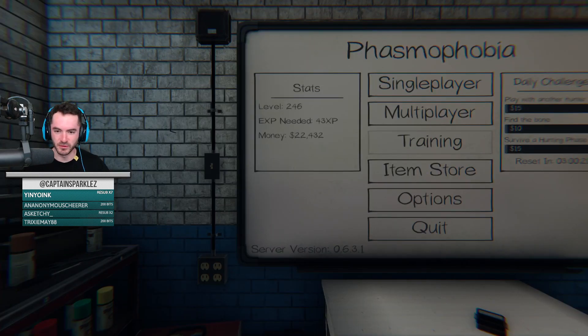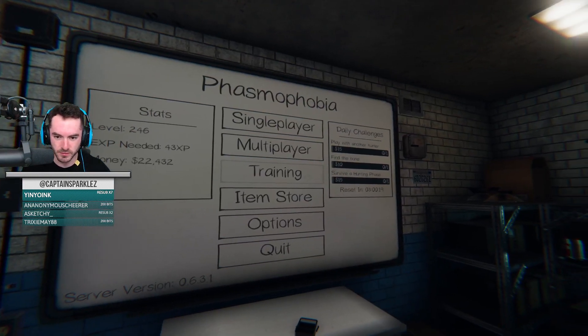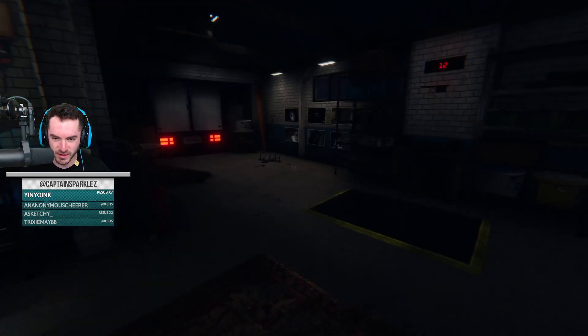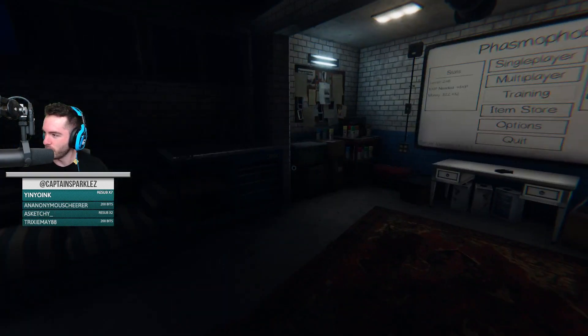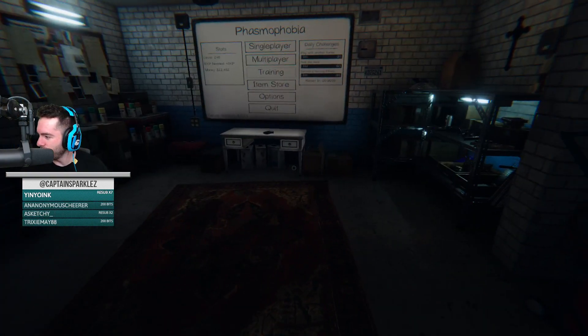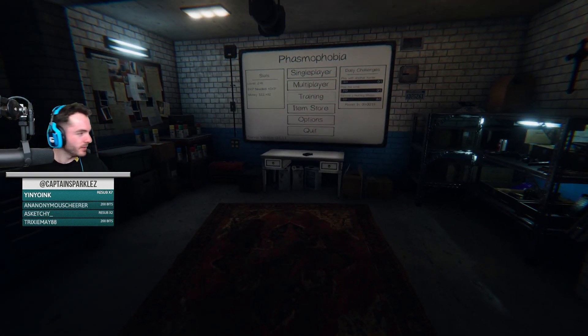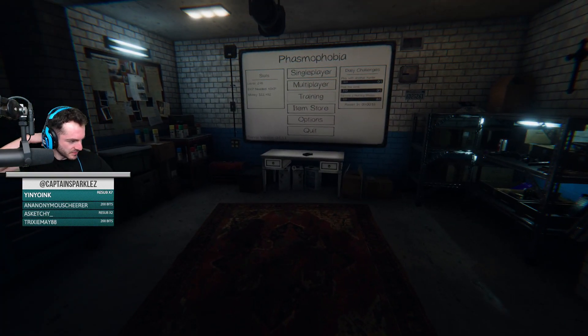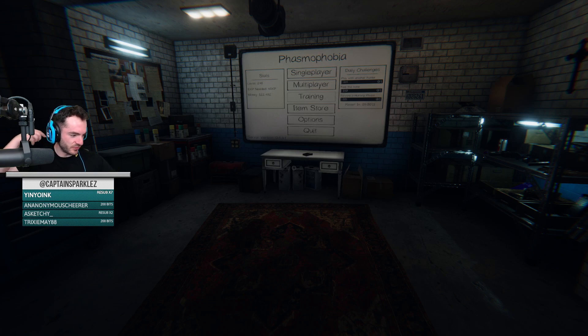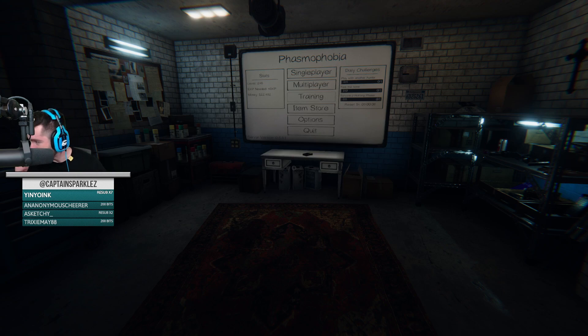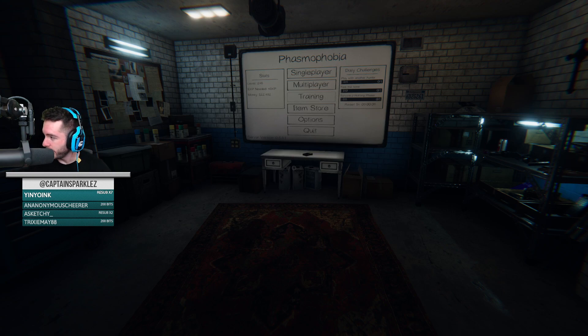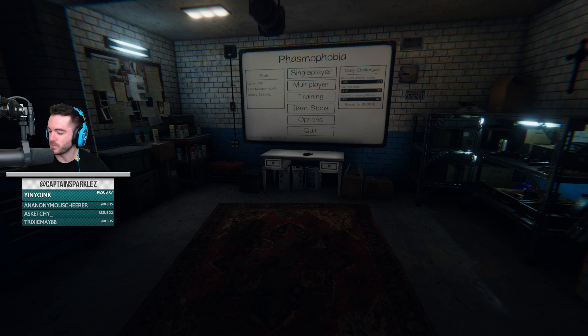I don't know how I just ended up in a server there, that was weird. It just threw me into something. Hey everybody! Tabbing back into games is dangerous, it'll throw you into a game. Since we last streamed, we had an anonymous here with 200 bits, and yin-yoink with 7 months. Pretty cool.